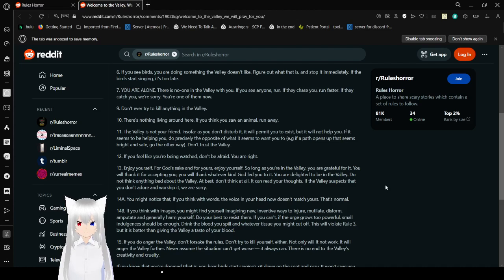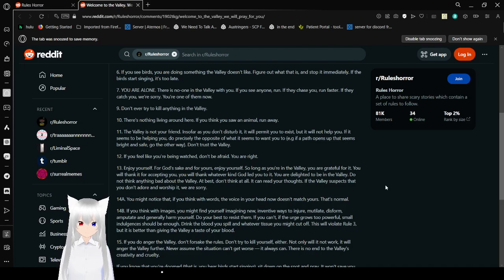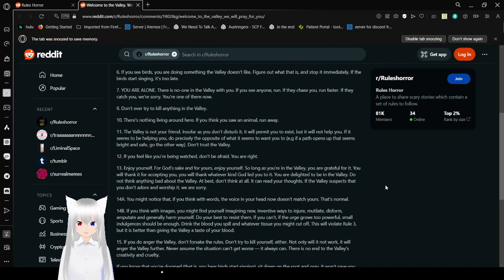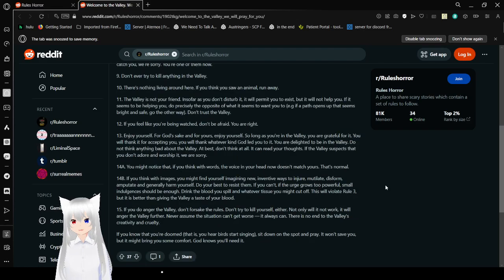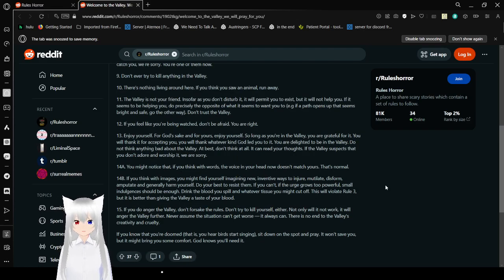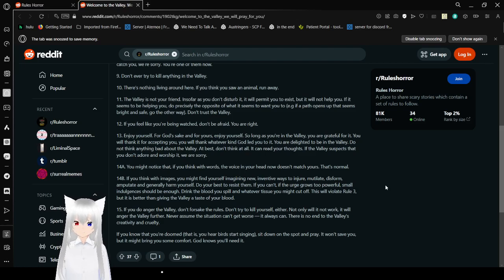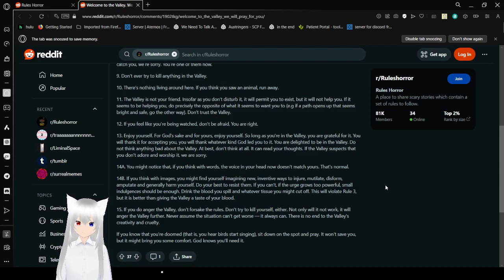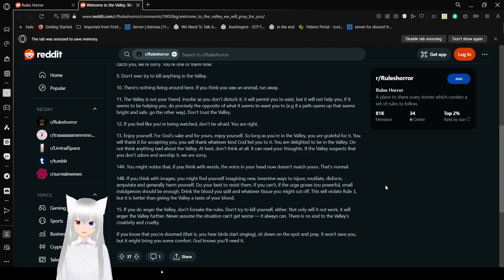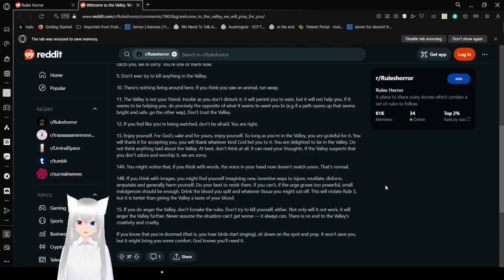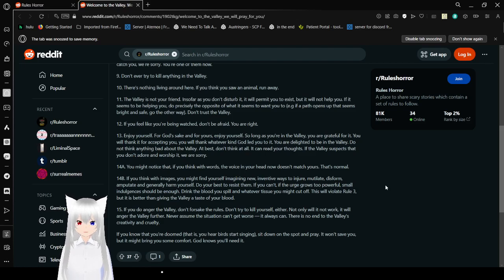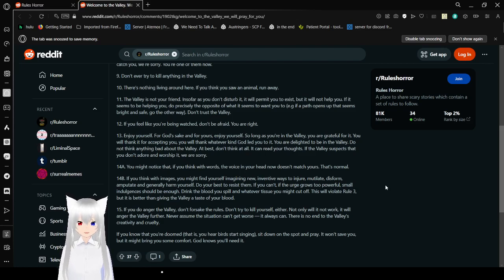12: If you feel like you're being watched, don't be afraid. You are right. 13: Enjoy yourself. For God's sake and for yours, enjoy yourself. So long as you're in the valley, be grateful for it. You will thank it for accepting you. You will thank whatever kind God led you to it. You are delighted to be in the valley. Do not think anything bad about the valley. At best, don't think at all. It can read your thoughts. If the valley suspects that you don't adore and worship it, we are sorry.